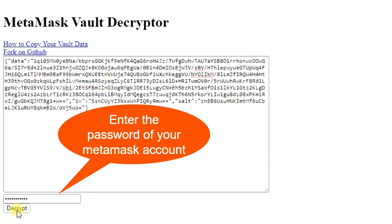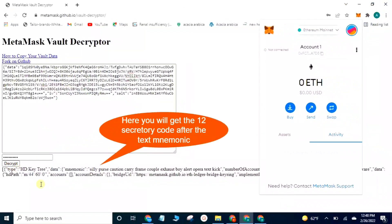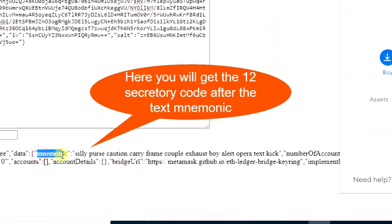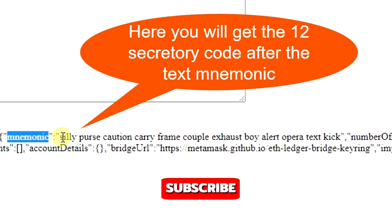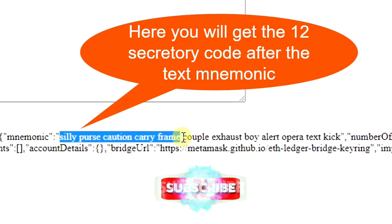Here you will get the 12 secret recovery codes after the text mnemonic. Copy and use them where you need.